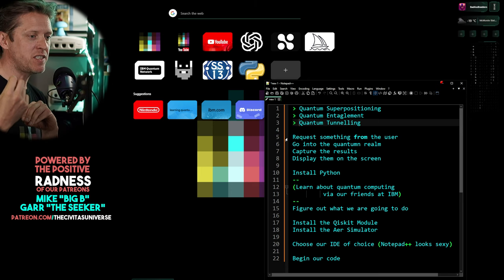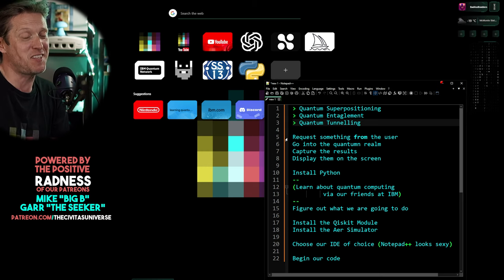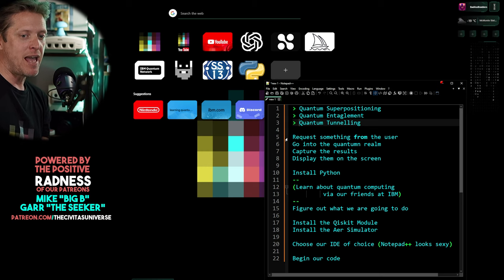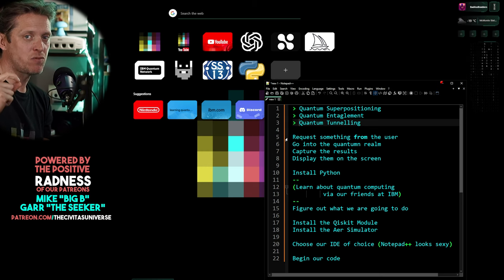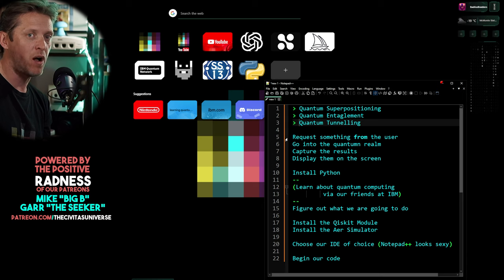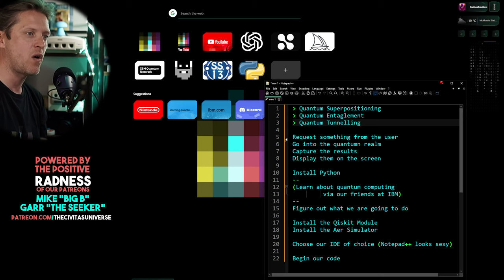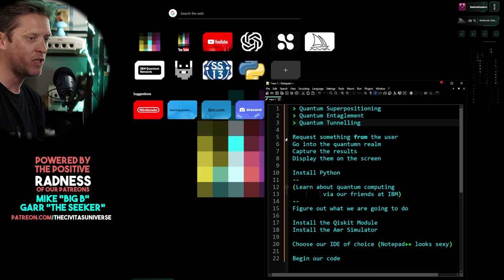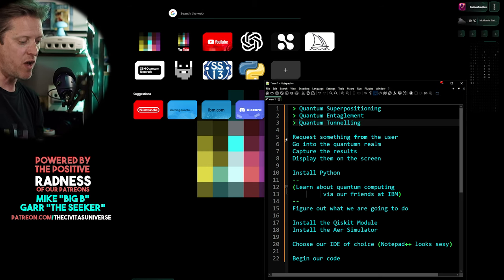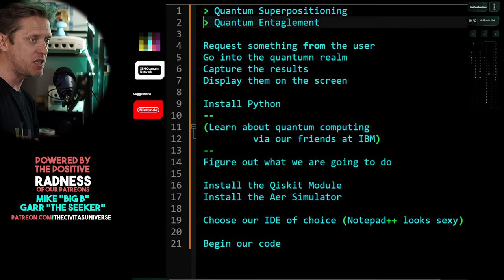Quantum tunneling is where qubits can pass through certain things — a particle can pass through barriers that would otherwise seem impossible to penetrate, literally going through stars and planets. On a quantum computer I'm not sure how that would be relevant, so I'm going to drop quantum tunneling from today's demonstration, because I haven't studied it as thoroughly. That leaves us with just superposition and entanglement.